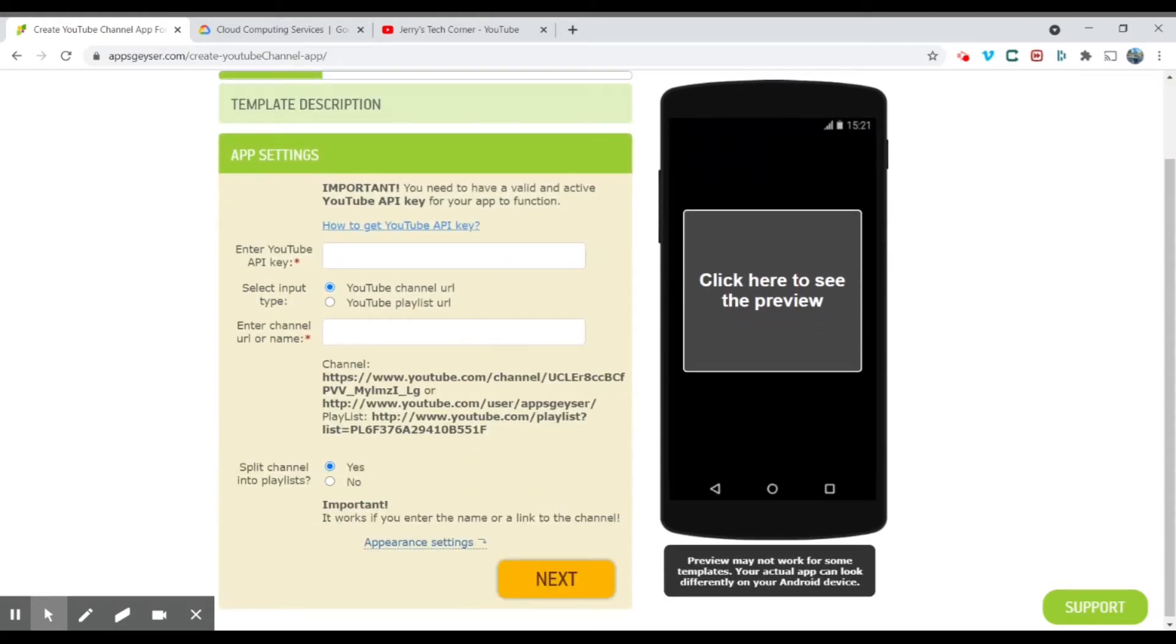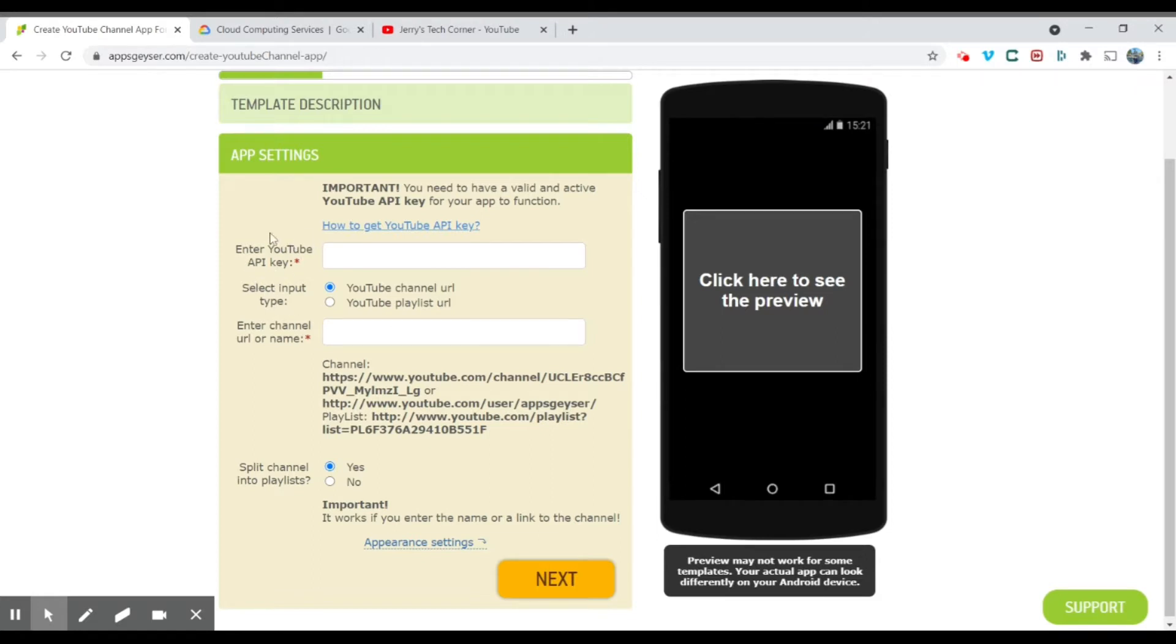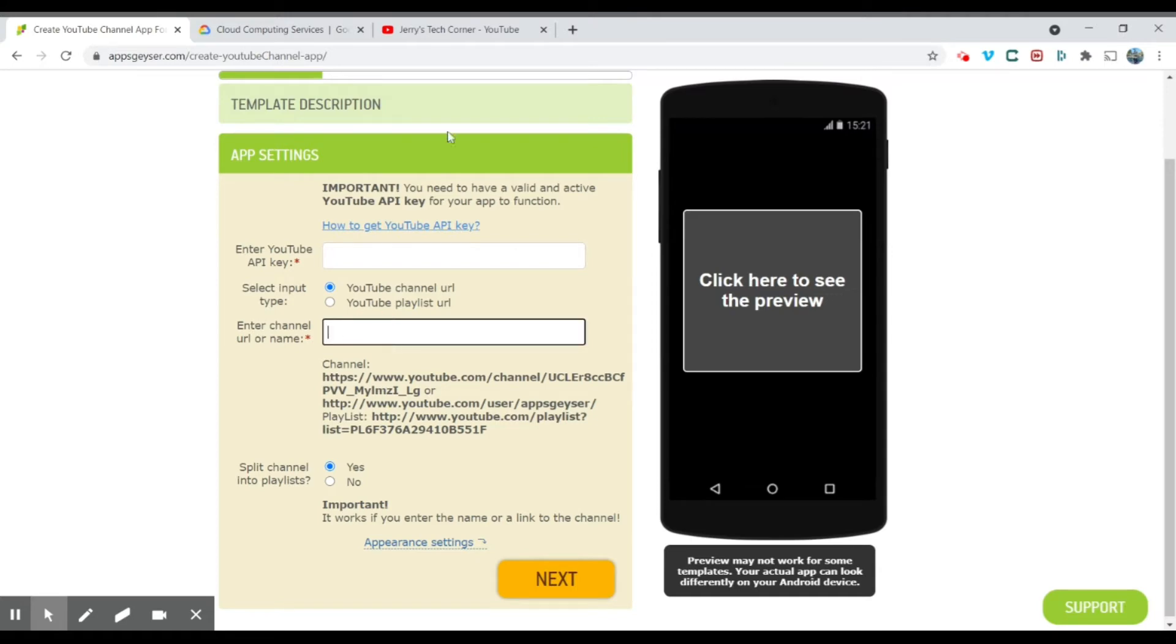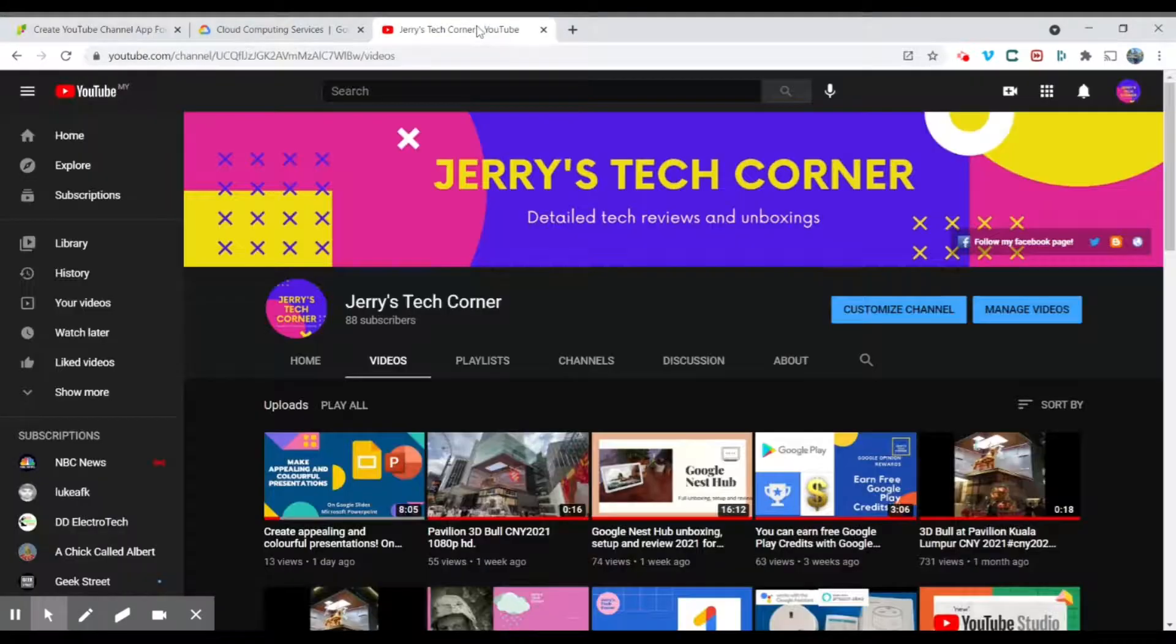Okay, so this is the part where lots of people end up being confused. Over here, you need to enter your YouTube API key and then enter the channel URL or your channel name. So first of all, let's enter the channel name first.